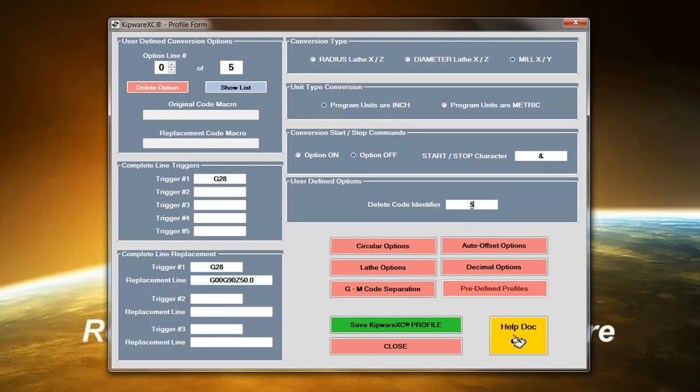We also have a delete code identifier that the user can define. So let's say for instance you wanted to remove all the letter addresses H in the program. You can define that through the delete code identifier and then every time the software finds an H in the program, it would remove it.